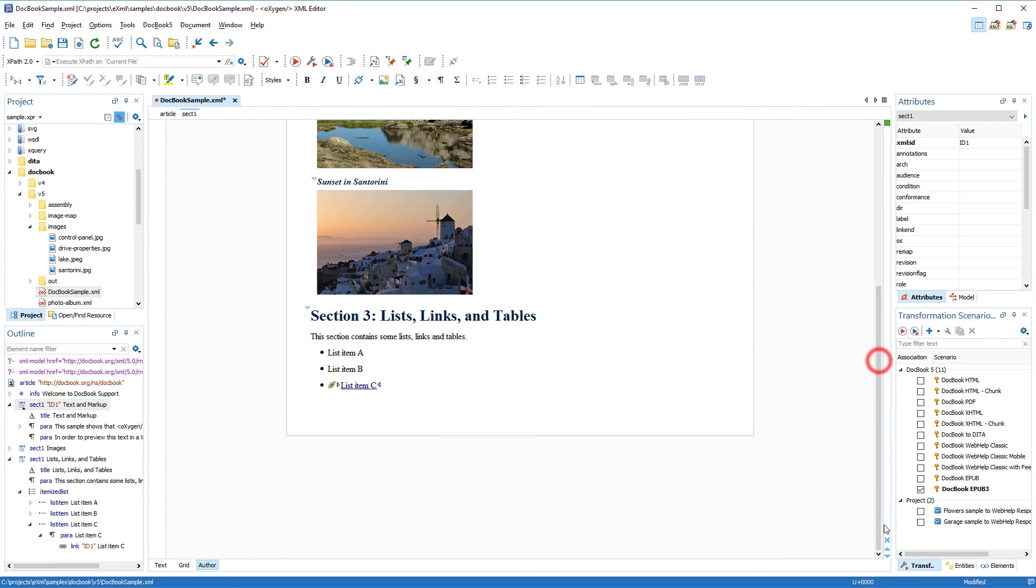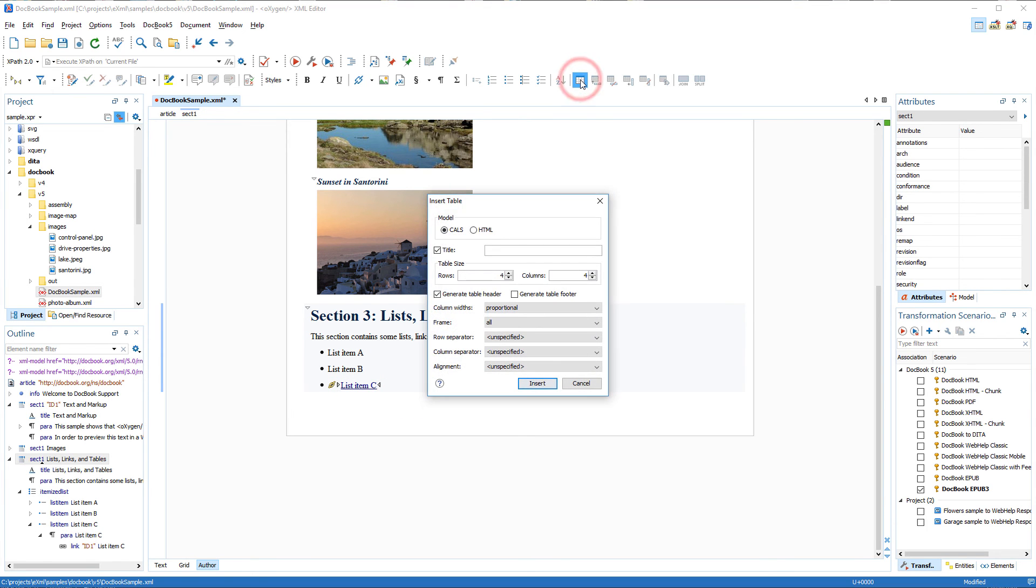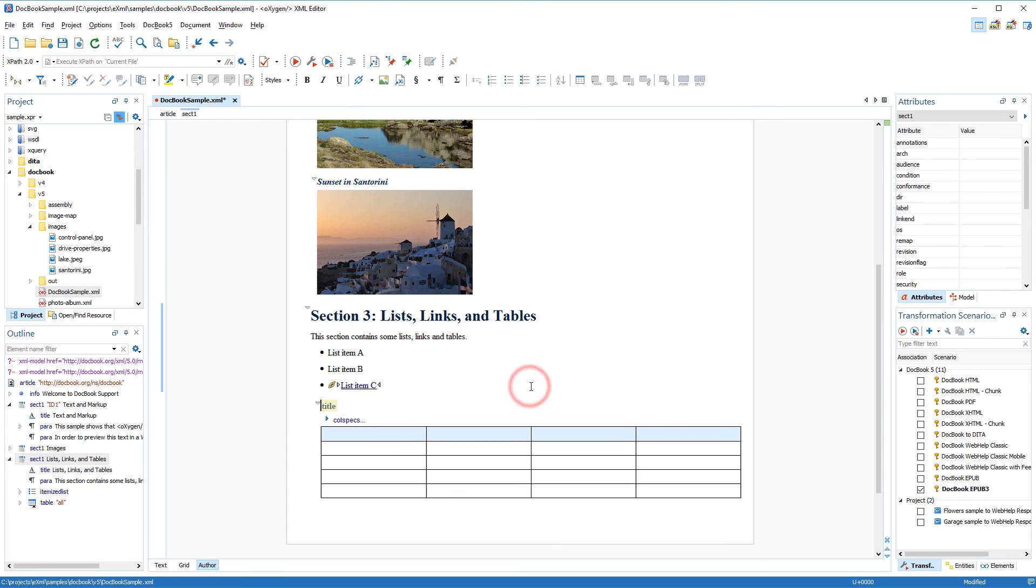Now I'll insert a table into the document. I navigate to the end of the section and click the Insert Table button on the toolbar. This opens a dialog box that allows you to configure various options for the new table. I'll just choose to create a simple 4x4 CALS table, and then I'll customize it after it's inserted.